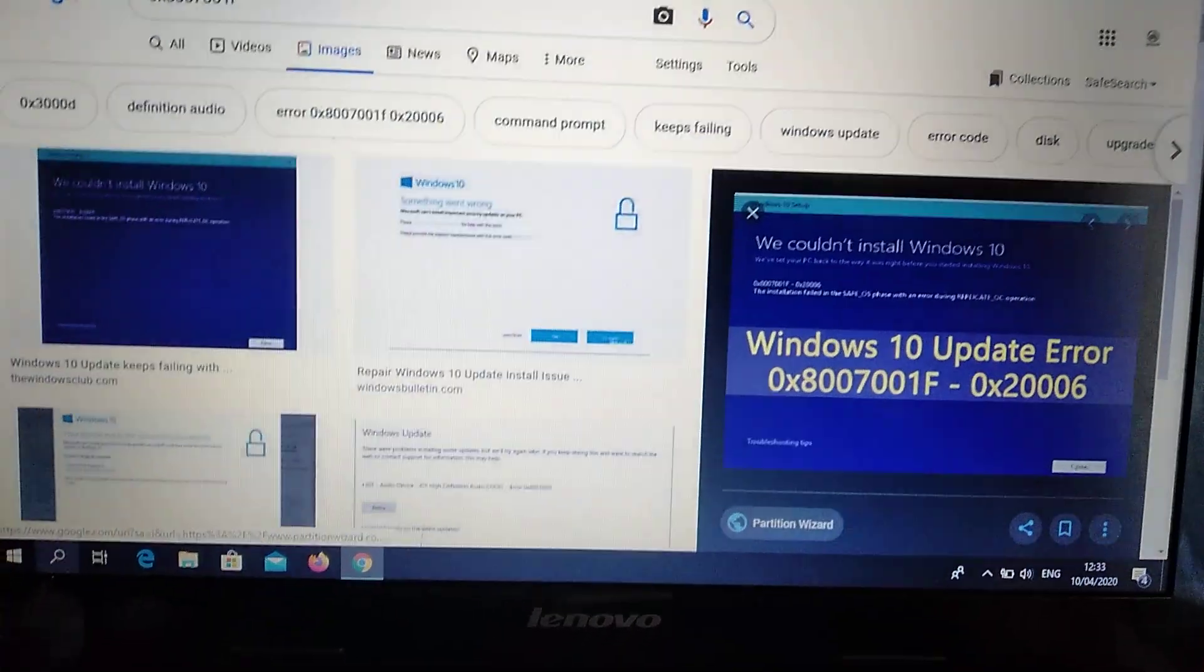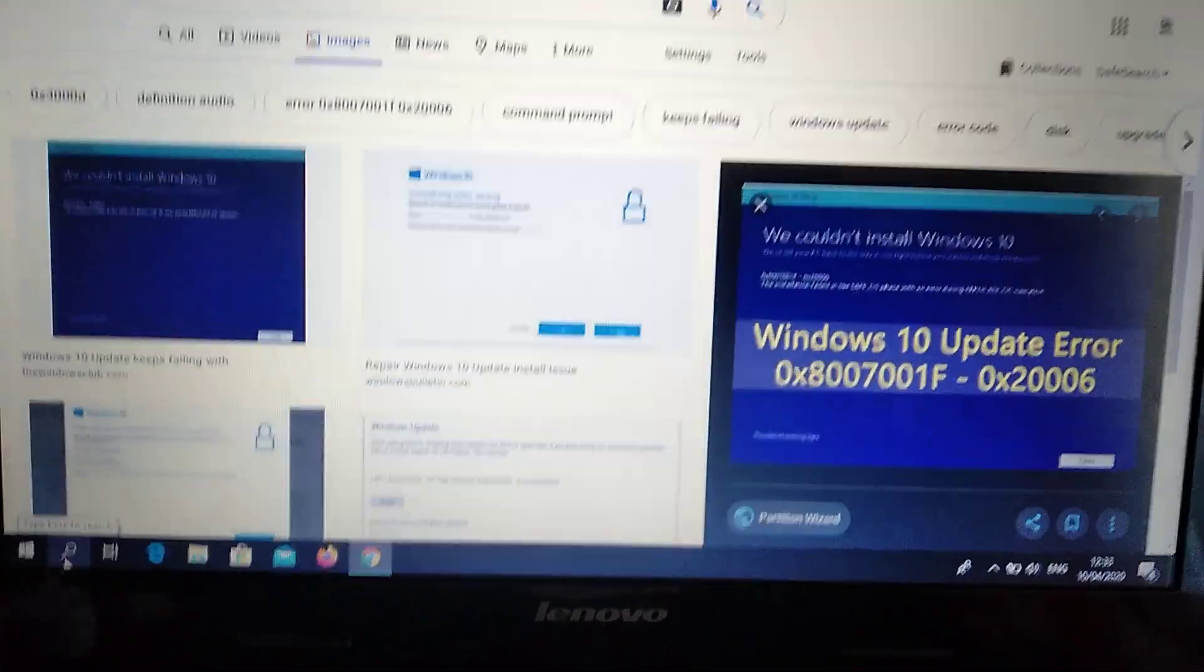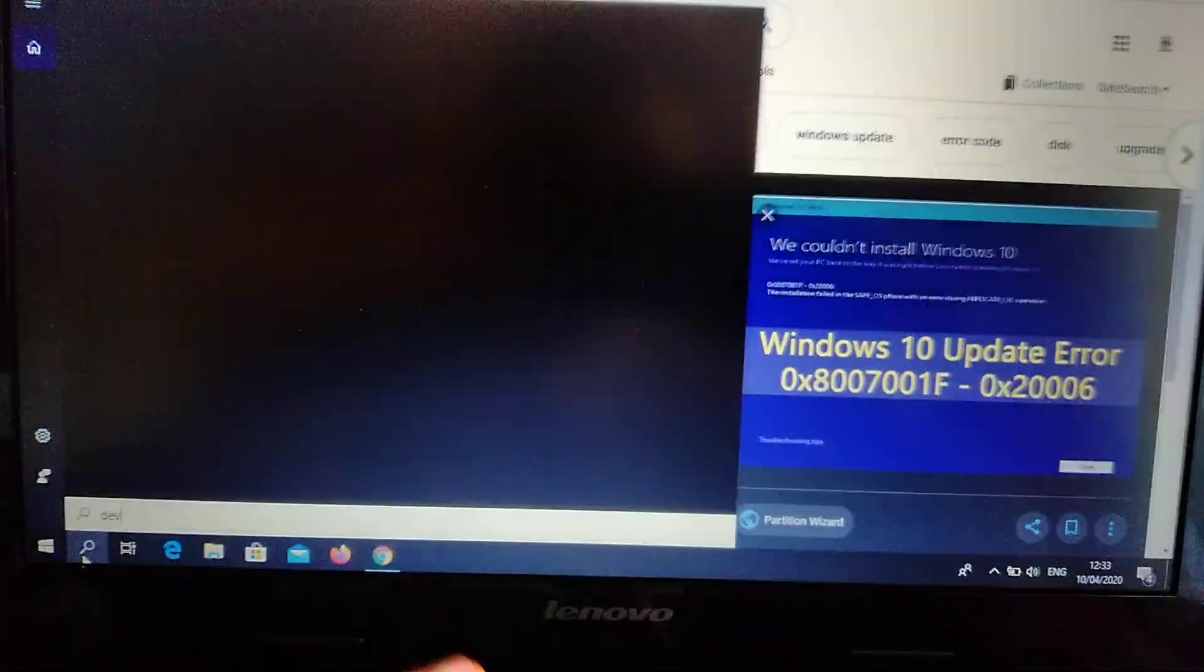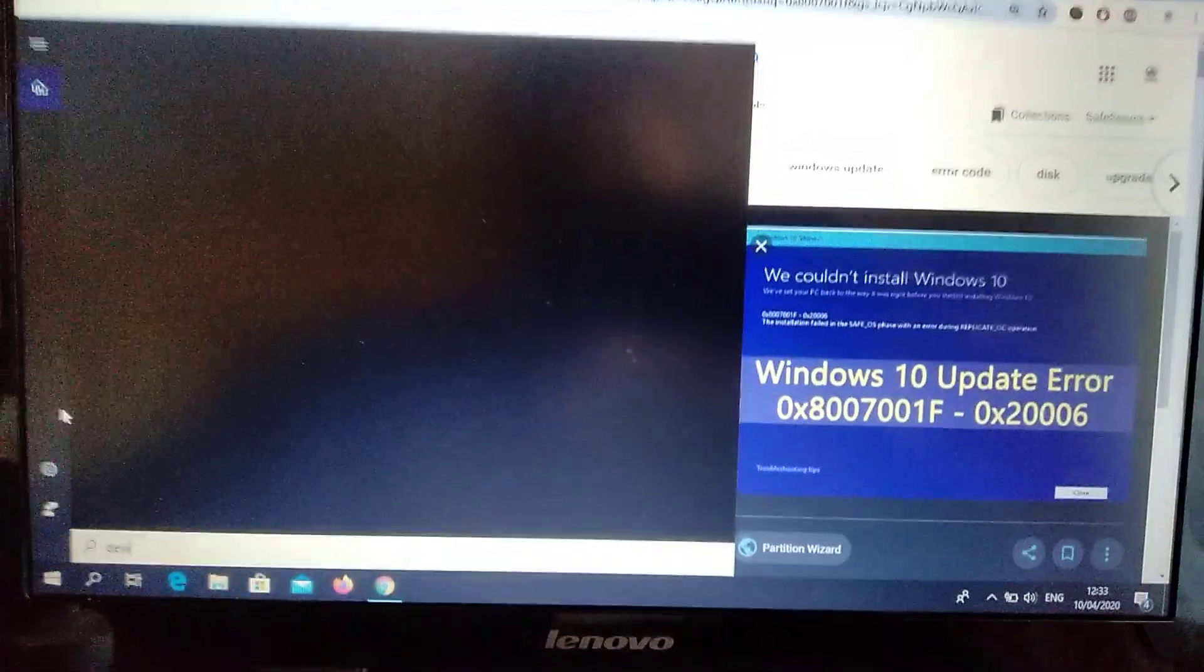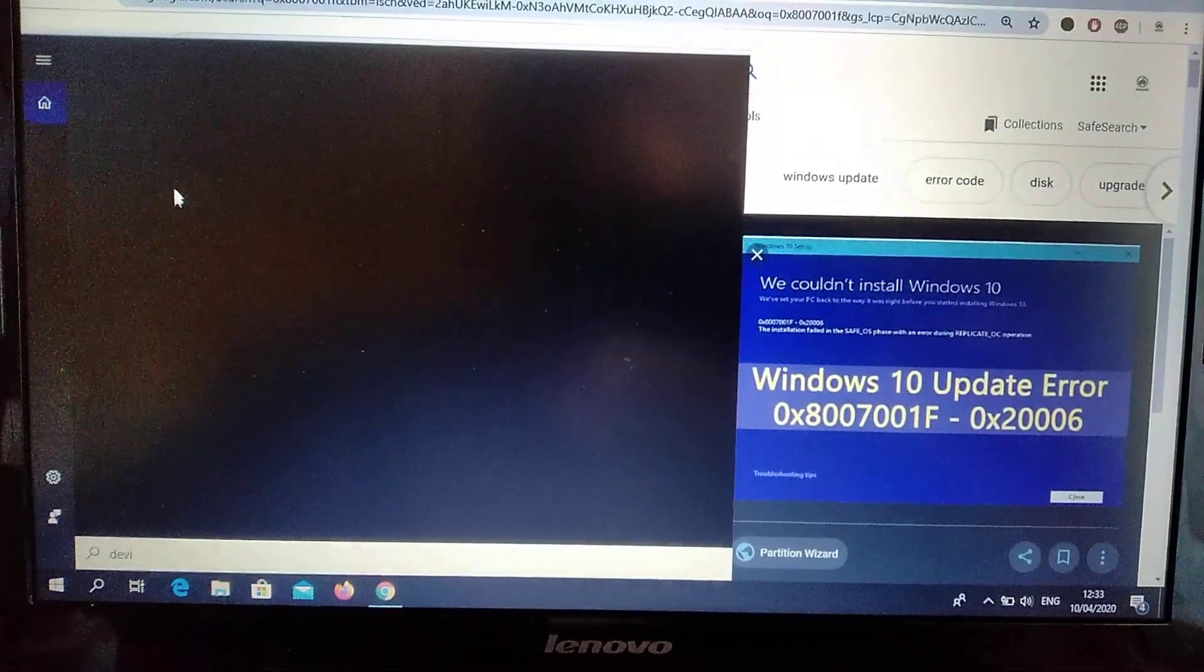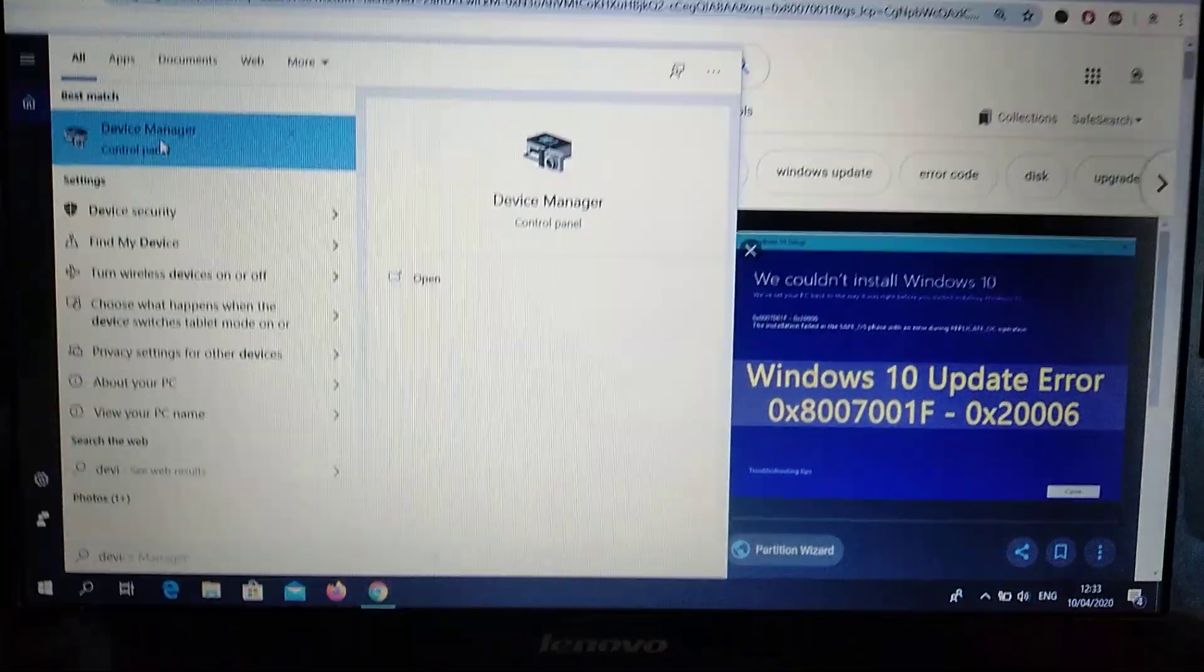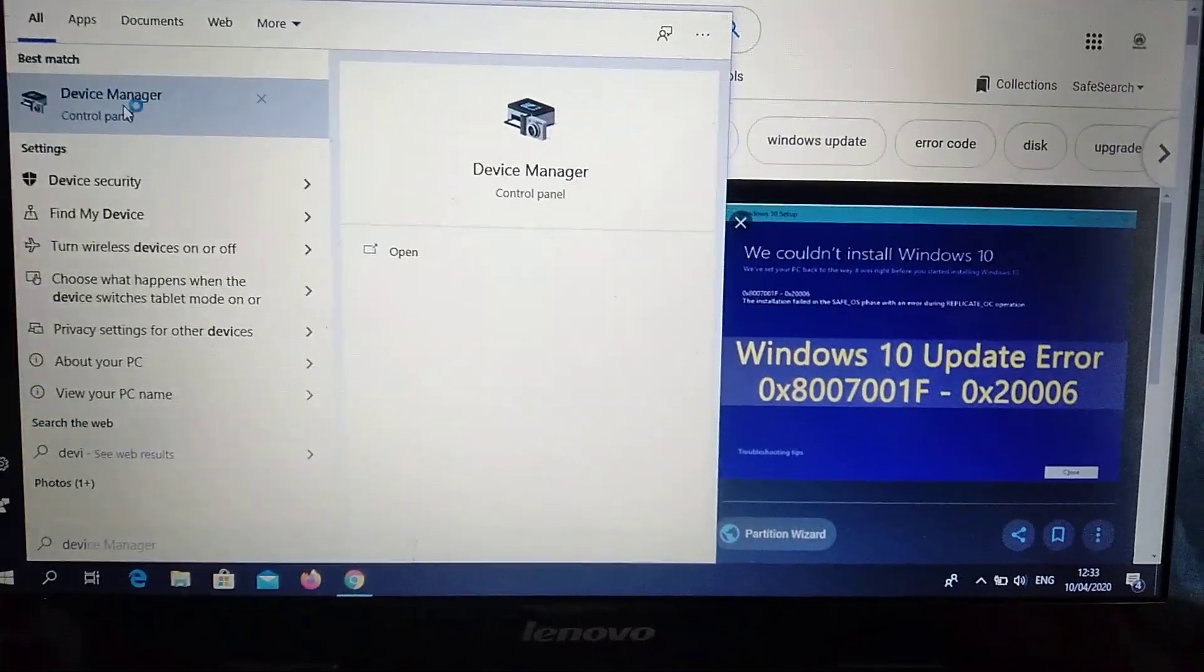You can go to the Search tab and write 'Device Manager'. You will see Device Manager here, so just open it.